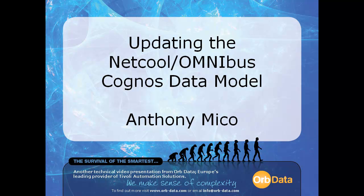Hello, and welcome to this OrbData video tip. In this tip, I'll show you how we can use the Framework Manager tool to update the data model that is used by the Cognos-based Netcool Omnibus TCR reports, as provided by IBM.